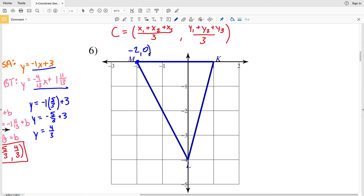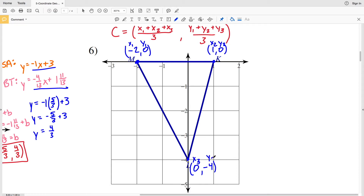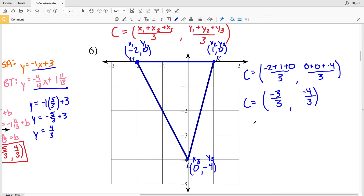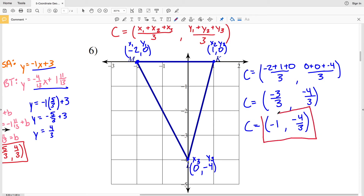So for problem 6: M is at negative 2, 0; K is at 1, 0; and L is at 0, negative 4. Let's make M x1 y1, K x2 y2, and L x3 y3. So C equals negative 2 plus 1 plus 0 over 3, comma 0 plus 0 plus negative 4 all over 3. That's negative 3 over 3 and negative 4 over 3, which simplifies to C equals negative 1, negative 4 thirds. So our solution in number 6 is negative 1, negative 4 thirds — and as I promised, this went a lot quicker than number 5.